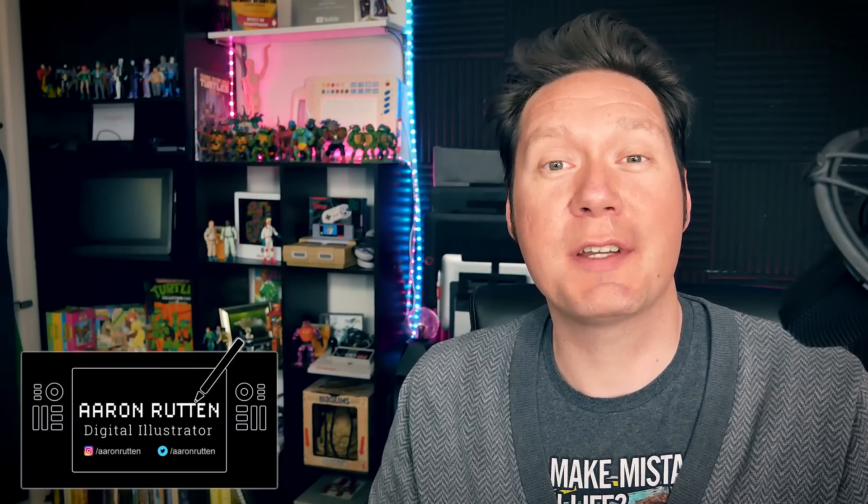Thanks for joining me today. I'm Aaron Rutten and it is my mission to help artists like you enjoy digital art and learn some new skills along the way. So let's dive into the new features of Rebelle 3.1 and 3.1.5.